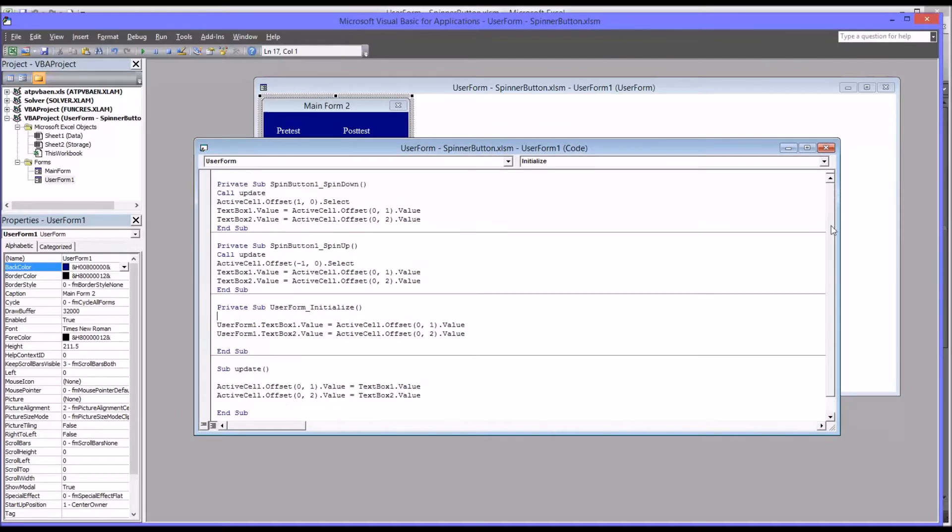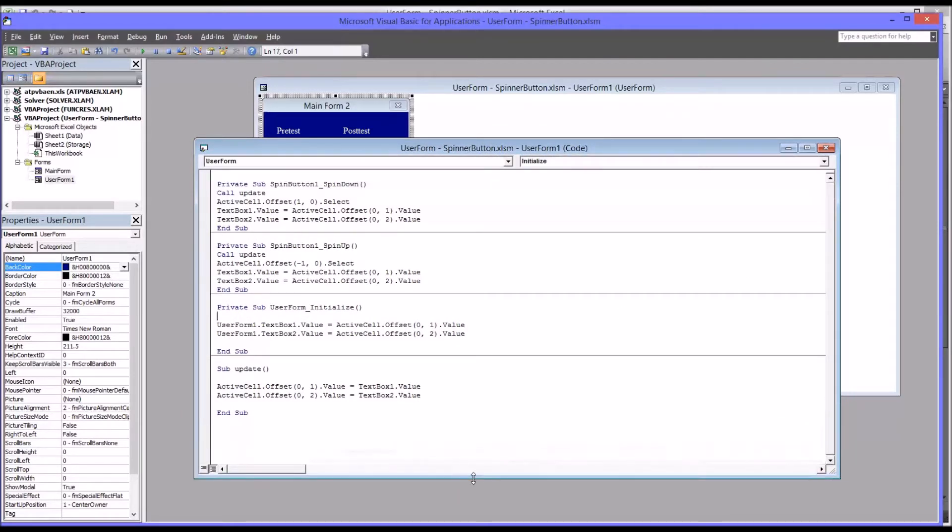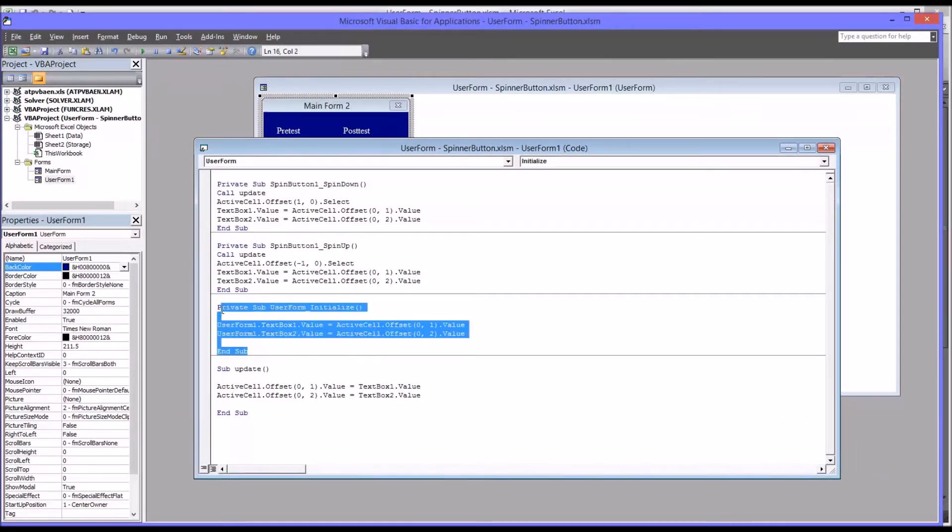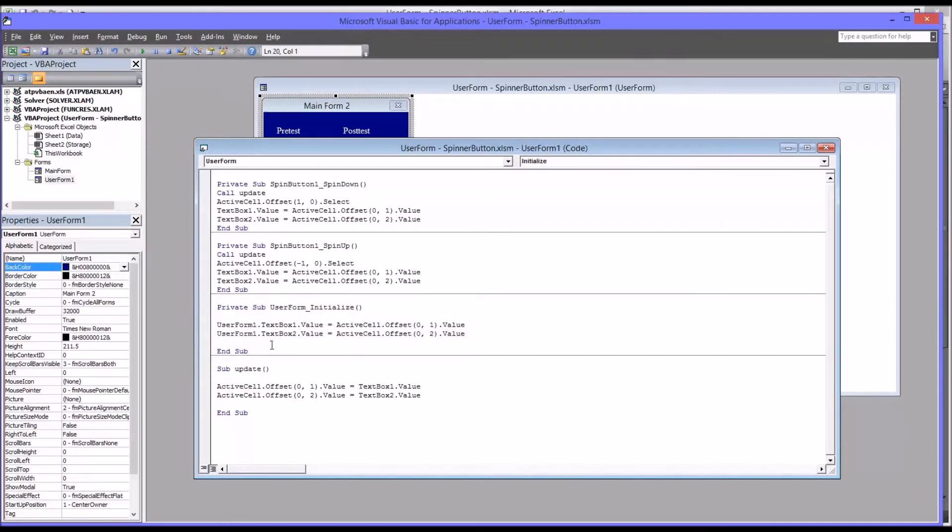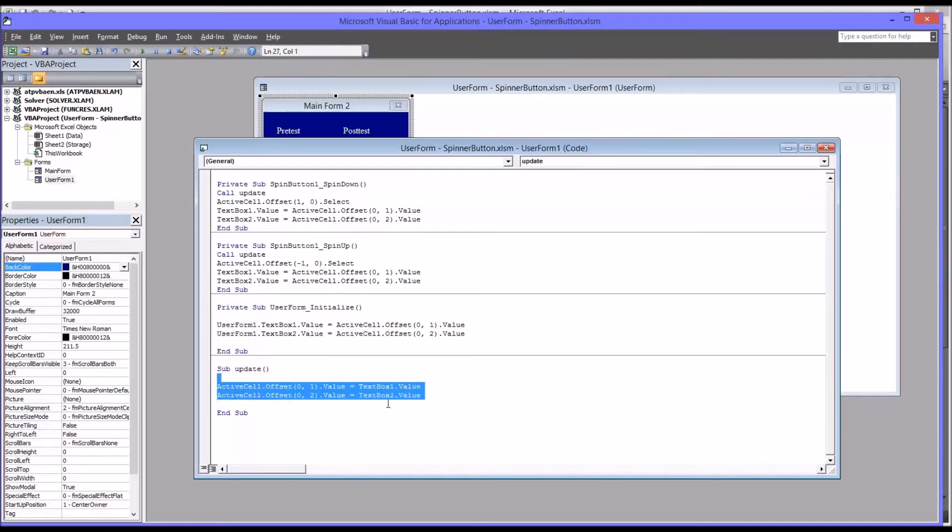So you can see here that other than initialize, which is the code that runs when the user form initializes, I have spin button, spin down and spin up.